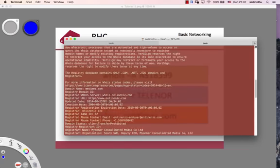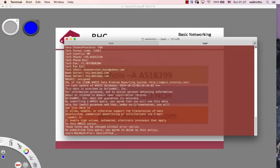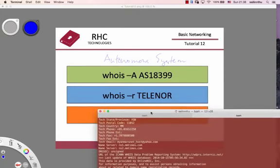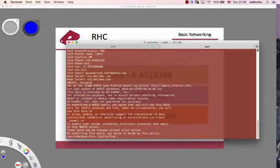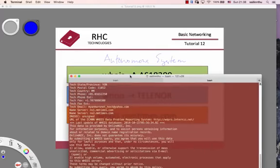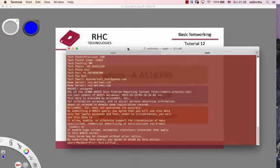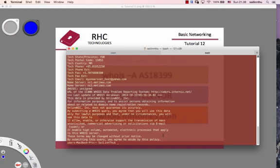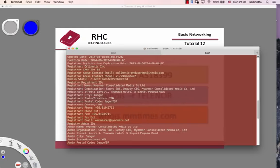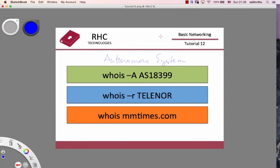Whois command, whois concept, autonomous system number concept. Look at previous tutorial 11 in the internet overview. See you on the next tutorial.